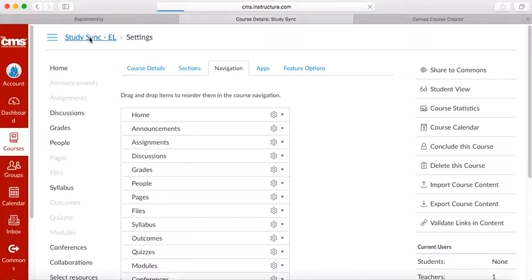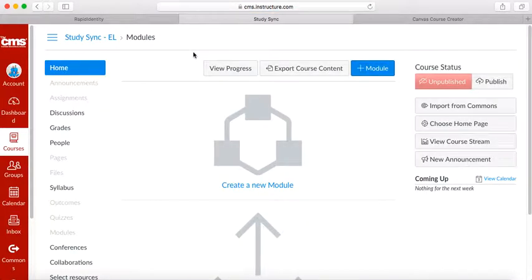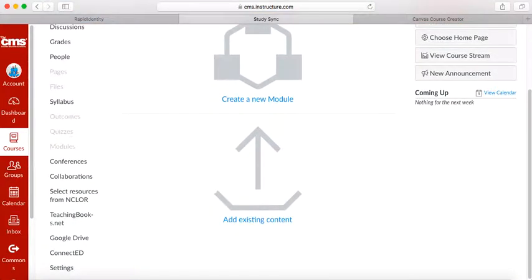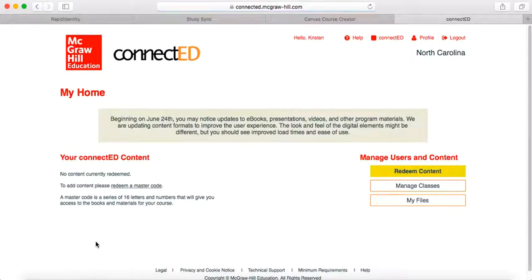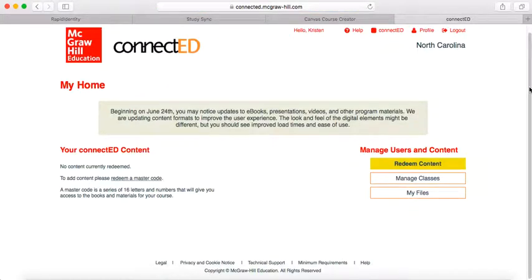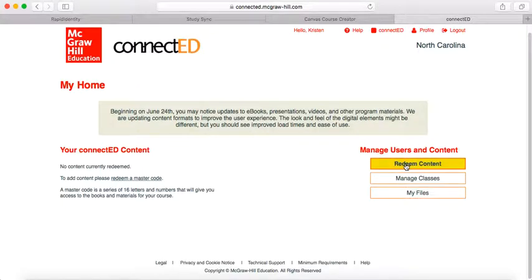Go back to your StudySync home page. At the bottom, you should see Connect Ed on the left. Click on Connect Ed, and it should take you straight into the McGraw Hill home site, where it will ask you to redeem your content.